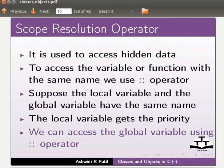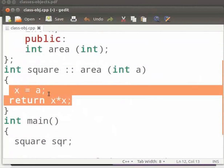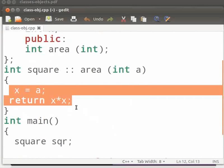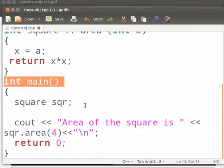Here the value of a is stored in x. Then we return the area of the square. Here x is a private member. To access the private parameter we use the public member a. Private members are always hidden. This is our main function.